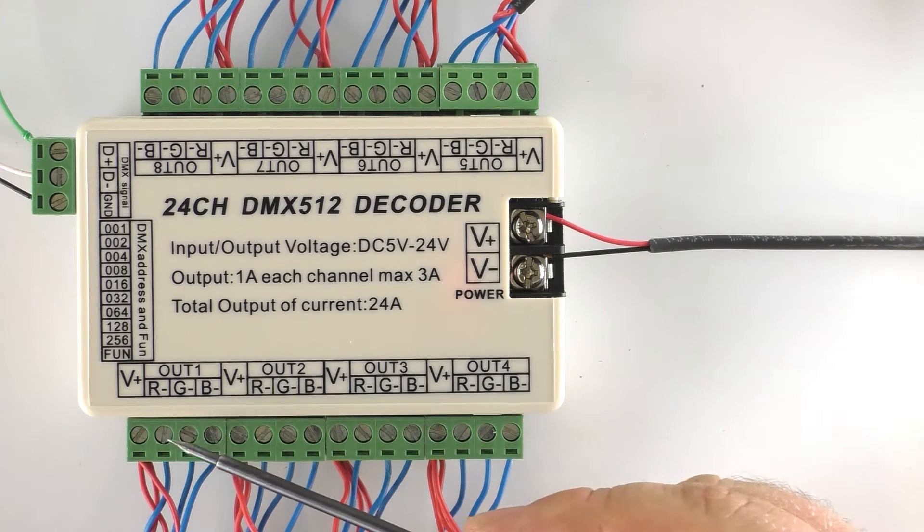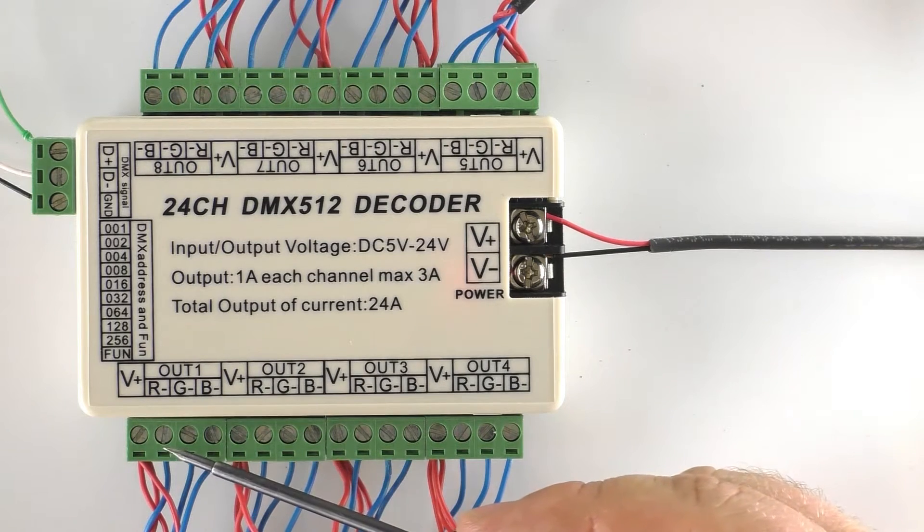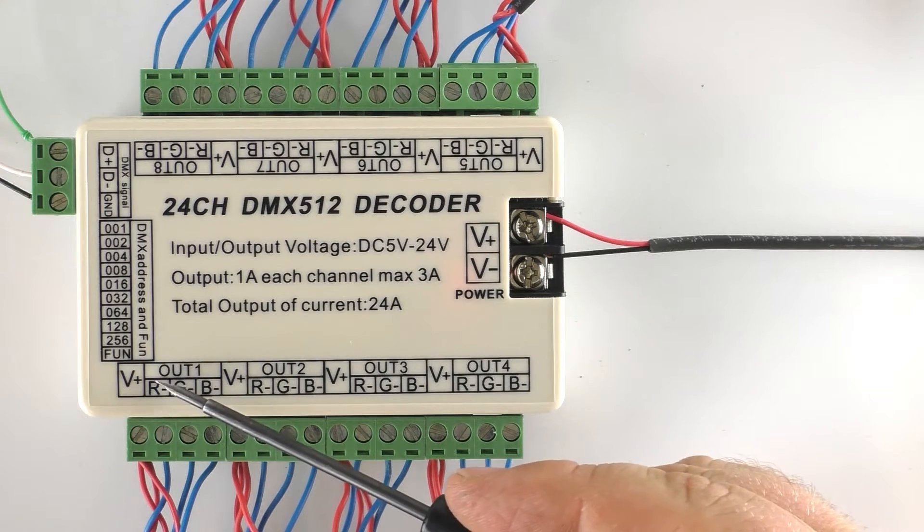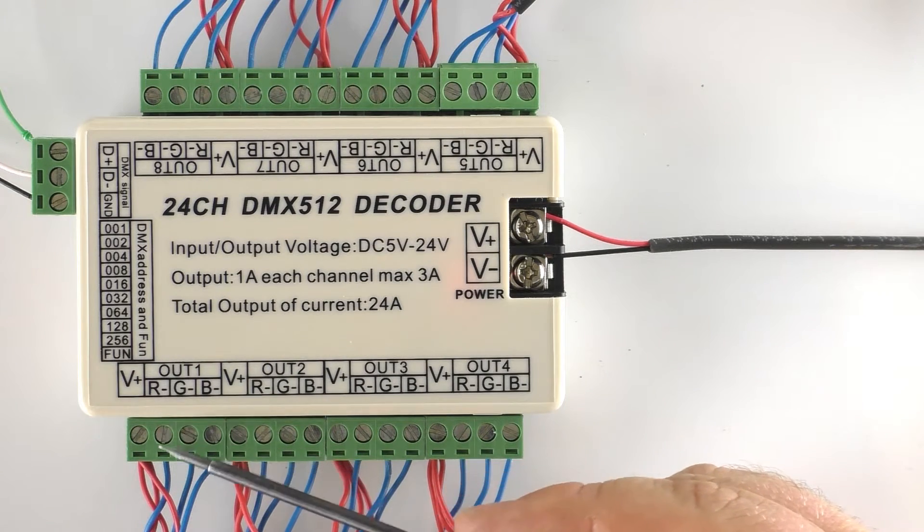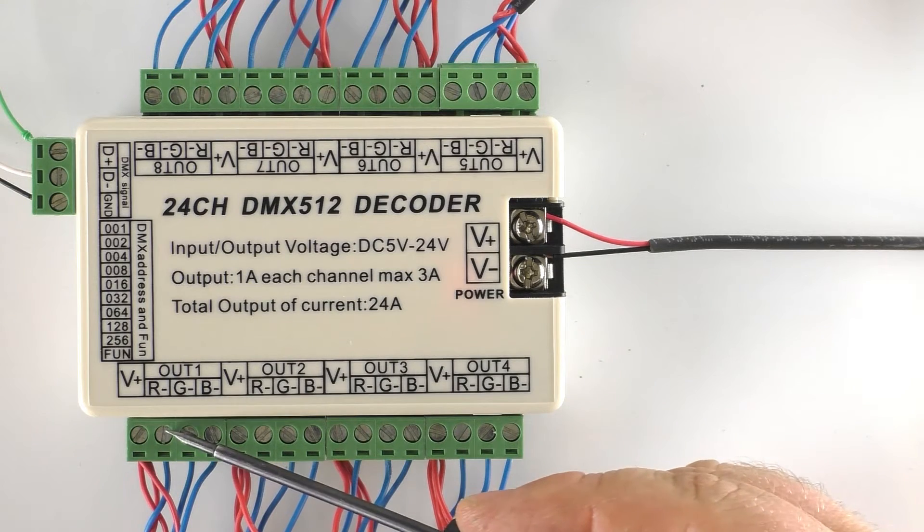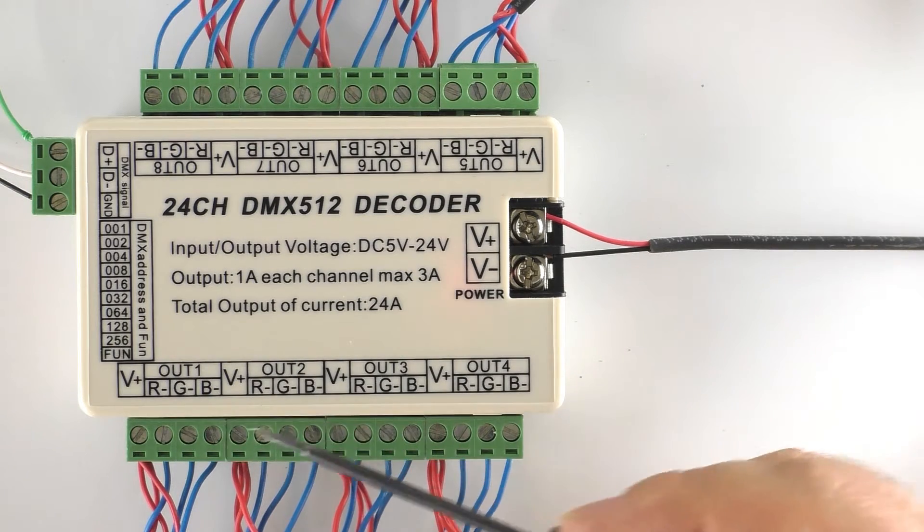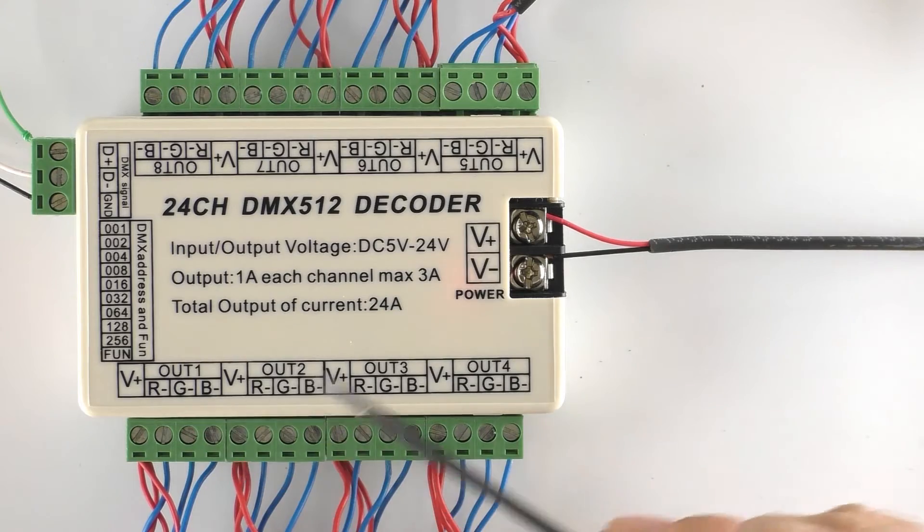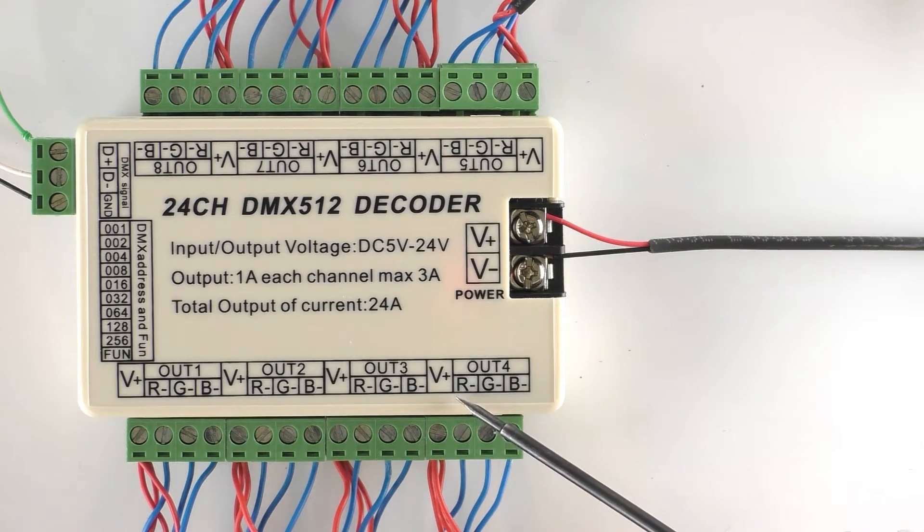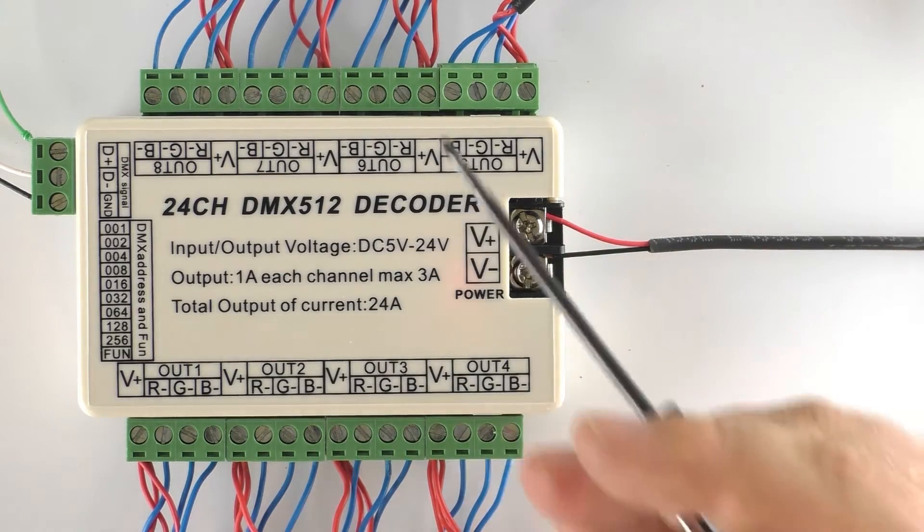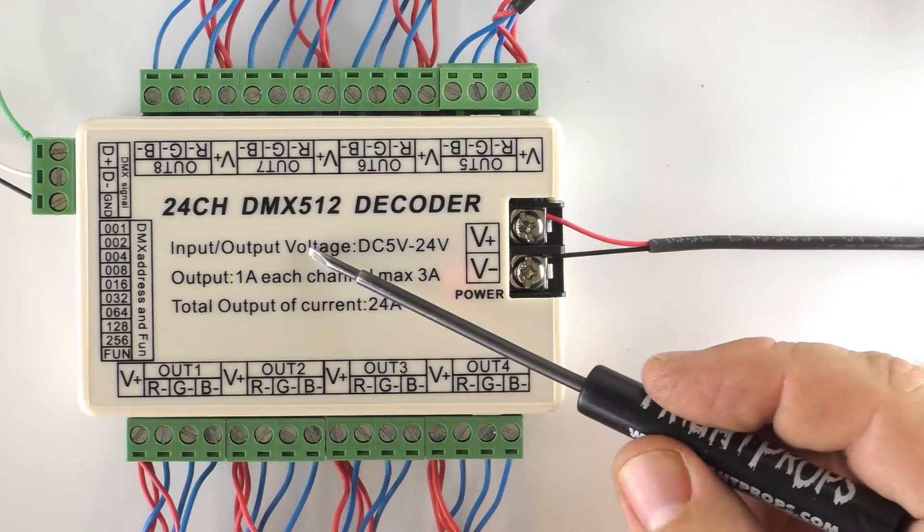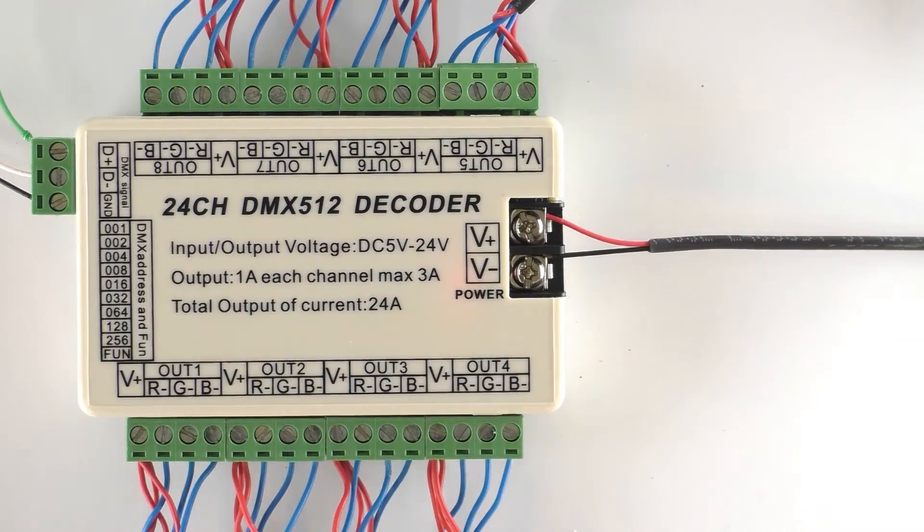And then the other wires from the lights go into R, G, and B. So the one we want to control with the R channel is going to be in the R screw terminal and so on. So that is how we have grouped three lights on each one of these output groupings. And that is how we have wired up 24 lights to this 24 channel decoder.